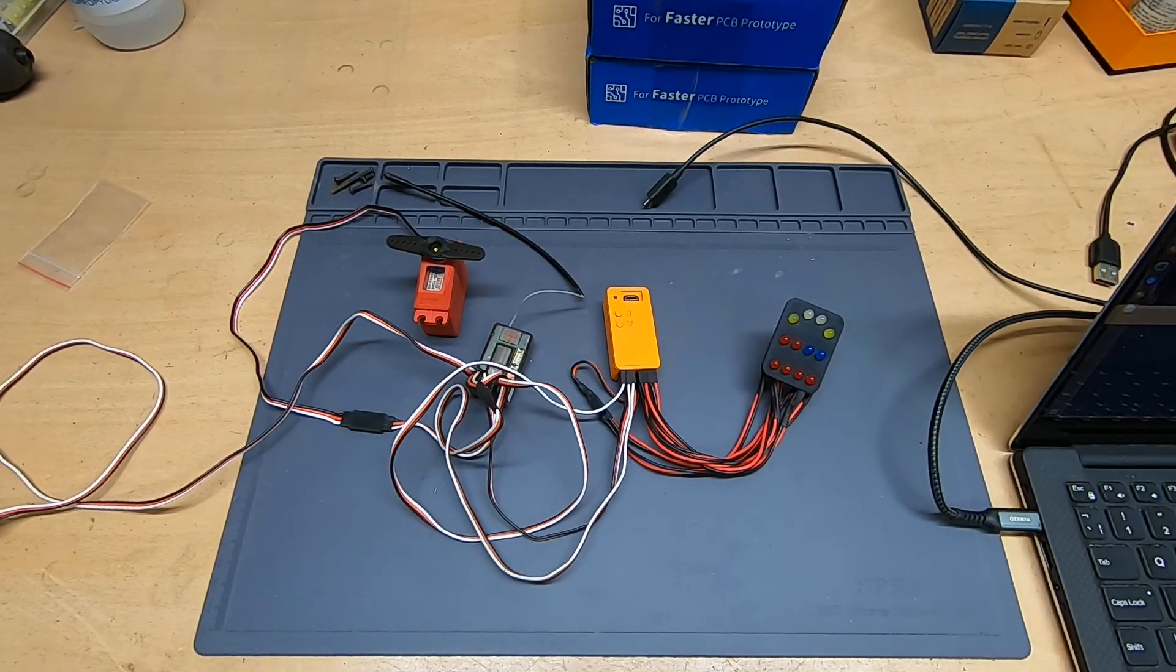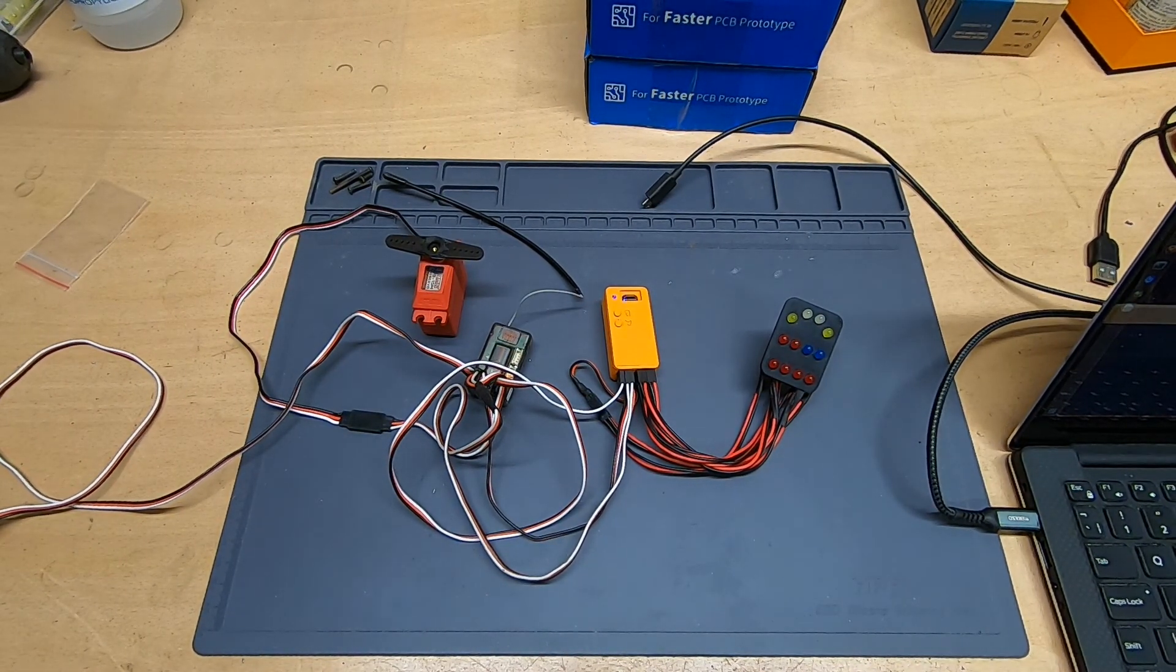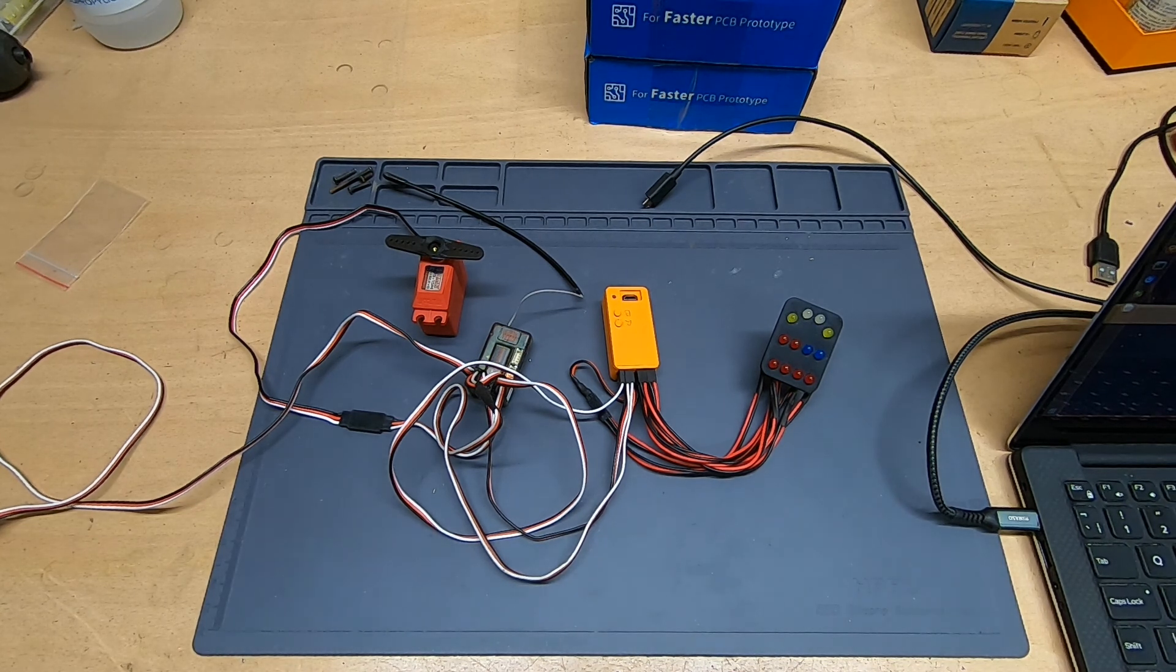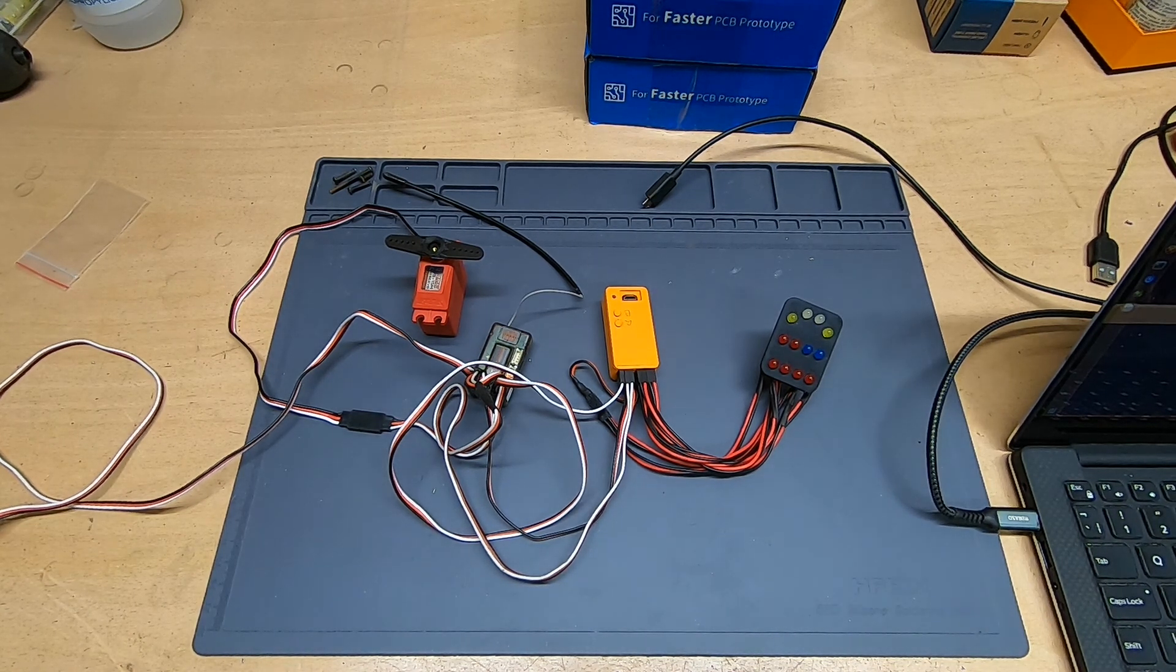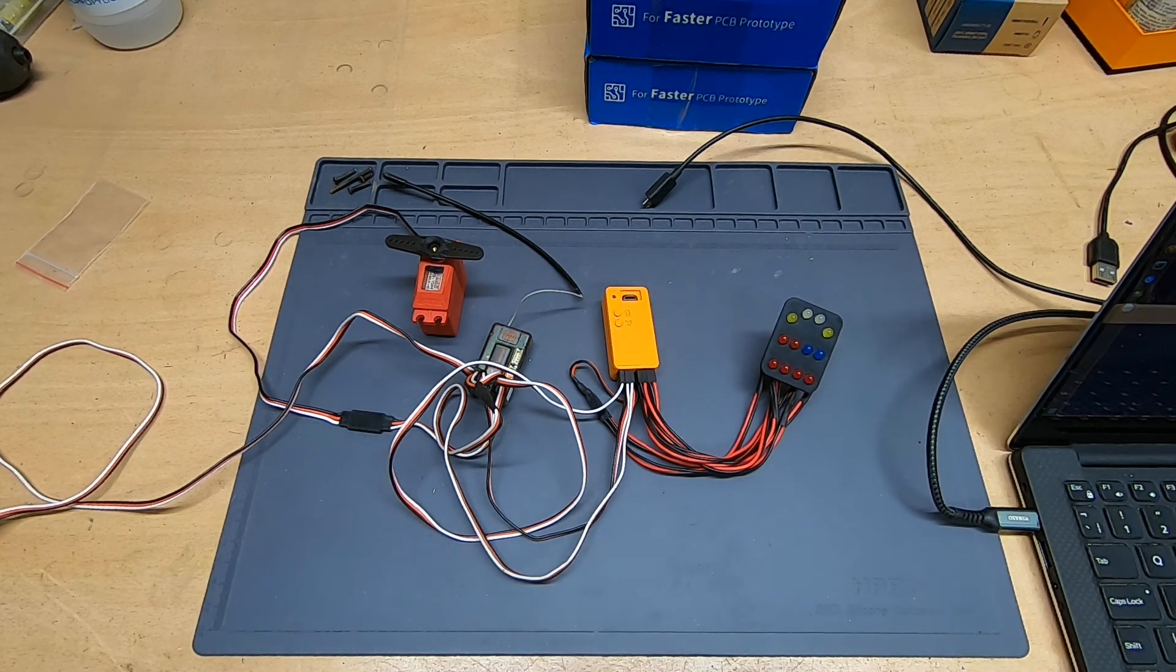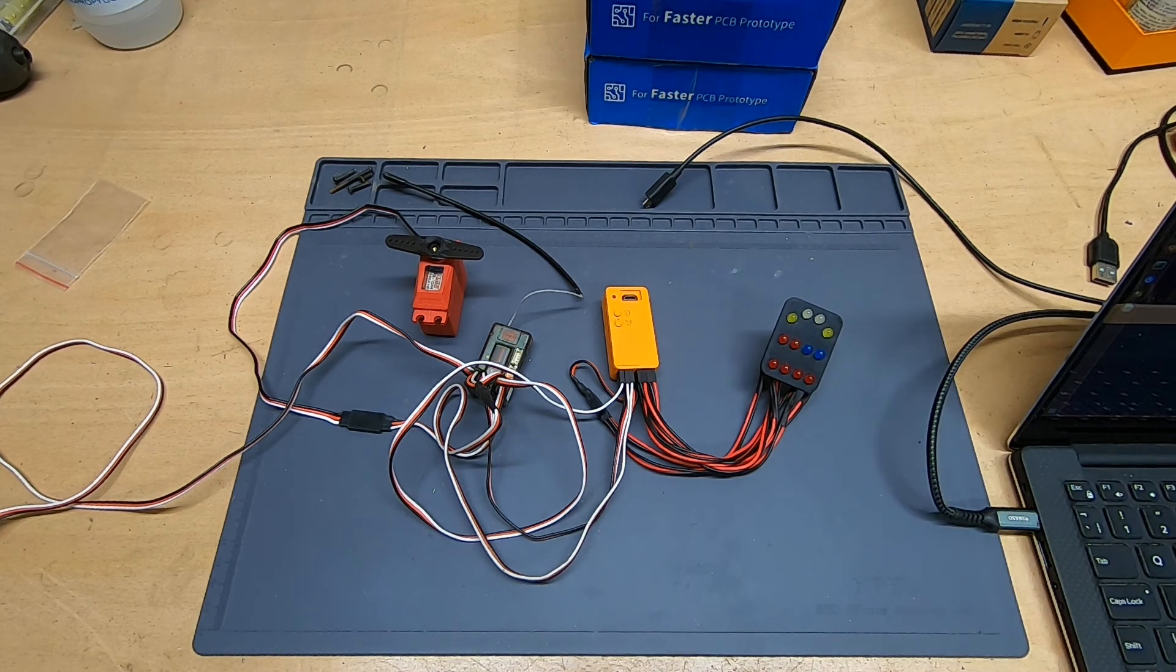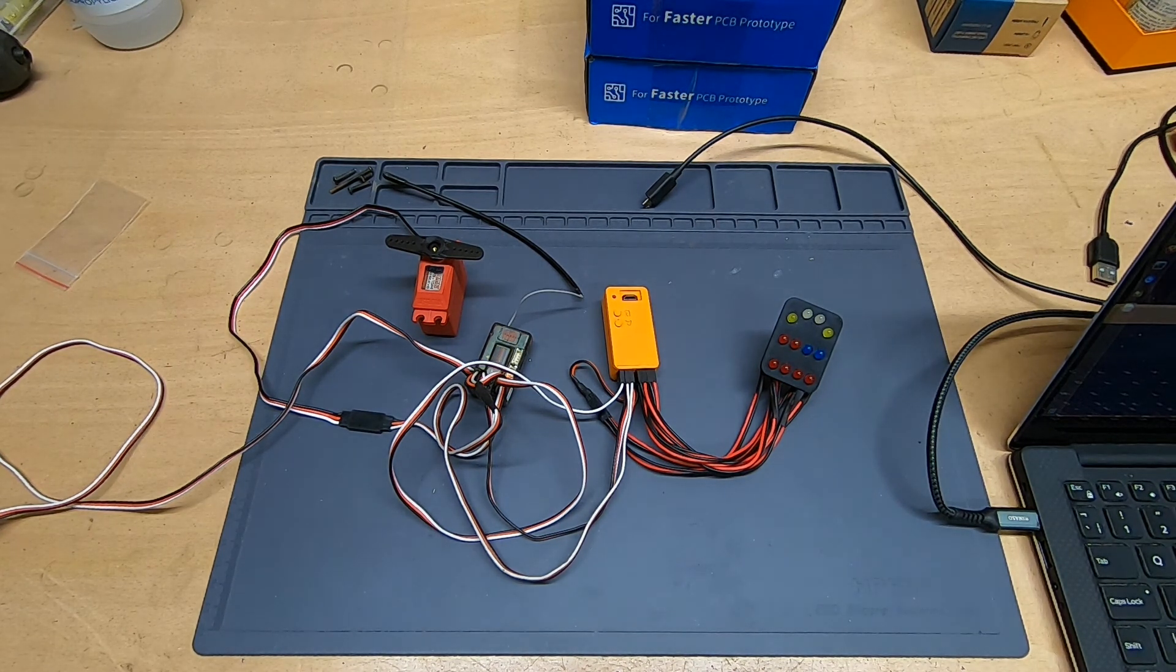The USB connection also makes it really easy to update the firmware that's running on the controller, and I'm continually developing it to add new features. If you've got any ideas for new things you'd like to see, I'd very much like to hear them. Please do leave a comment down below.